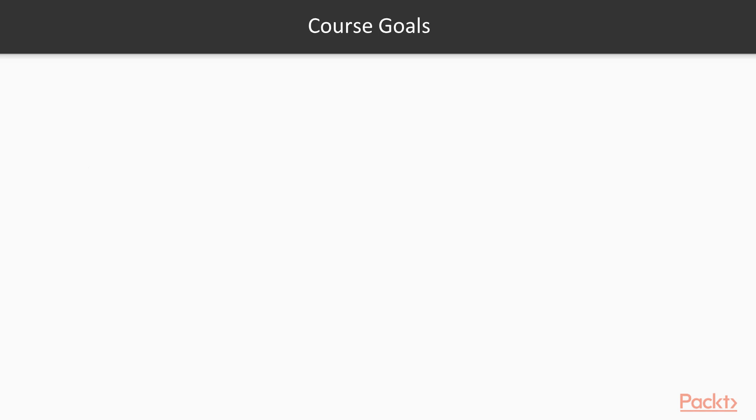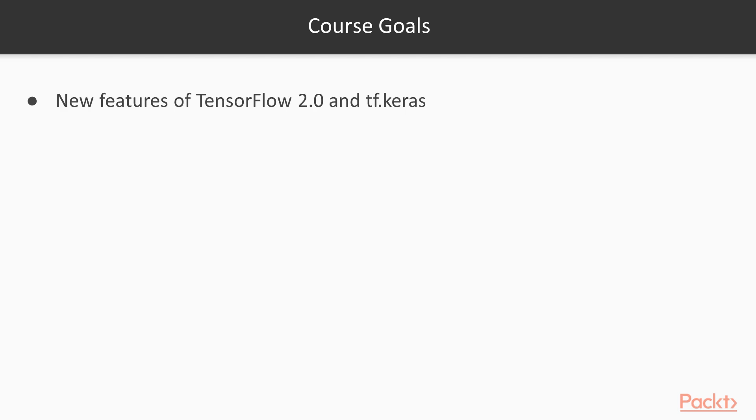By the end of the course, you will have learned the following: New features of TensorFlow 2.0 and its high-level API, tf.keras. A solid understanding of what is transfer learning and the various techniques. Transfer learning for both image-based models and text-based models.